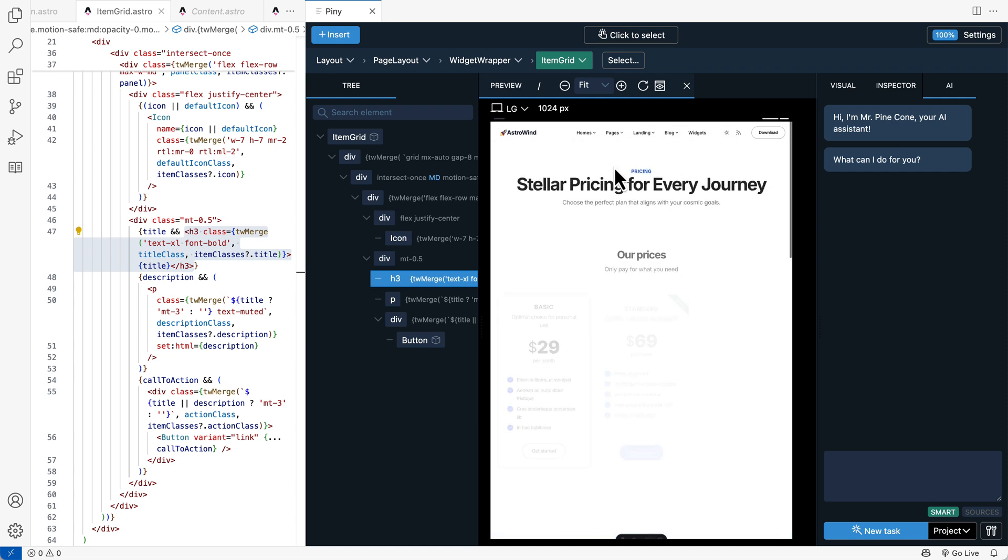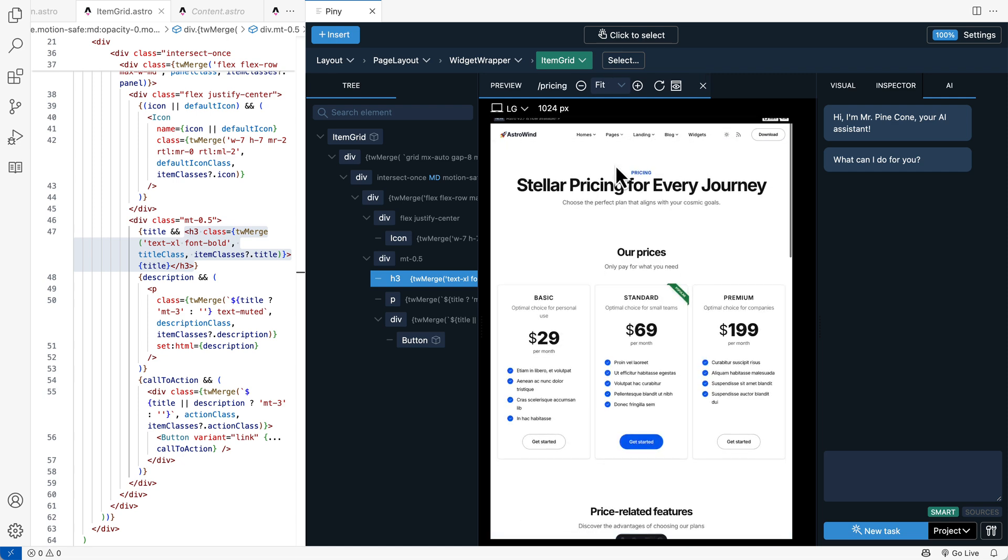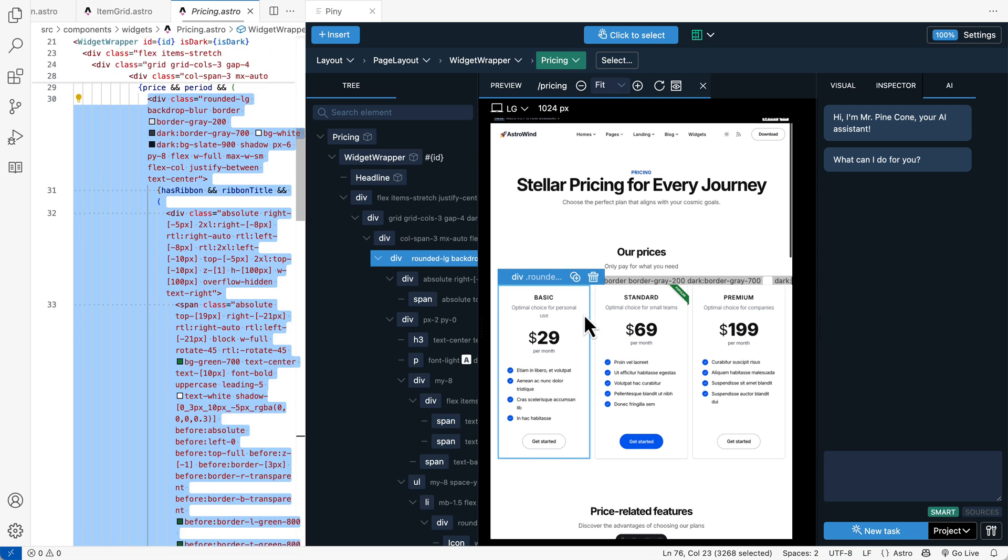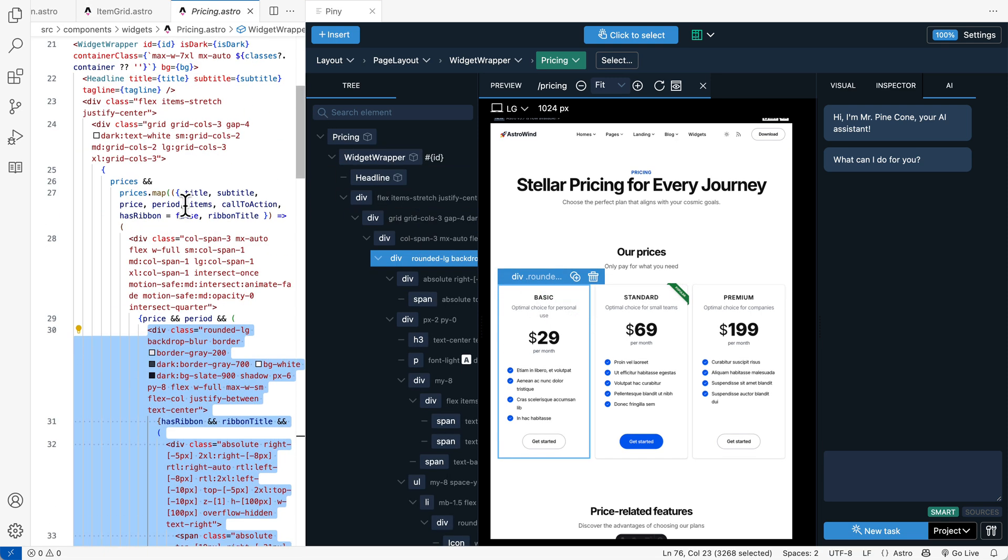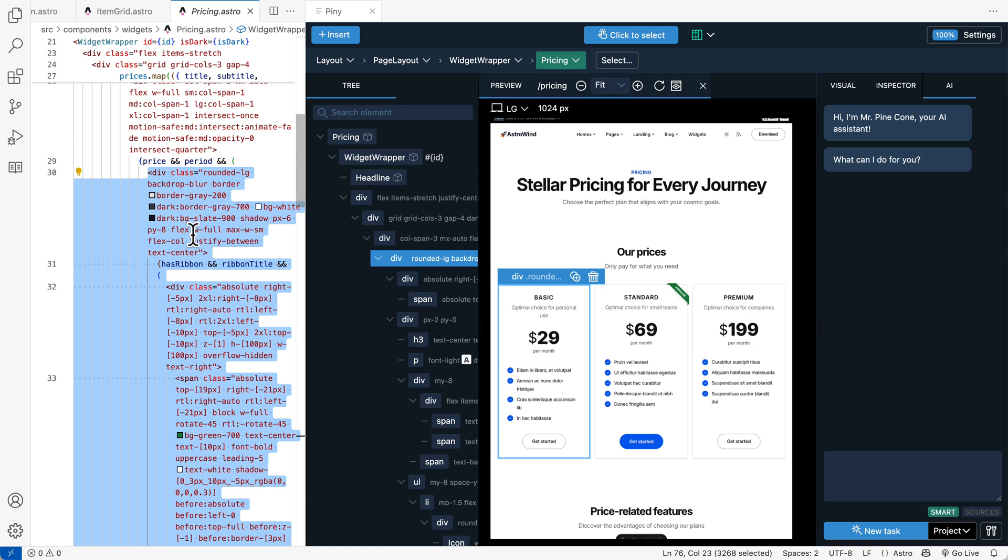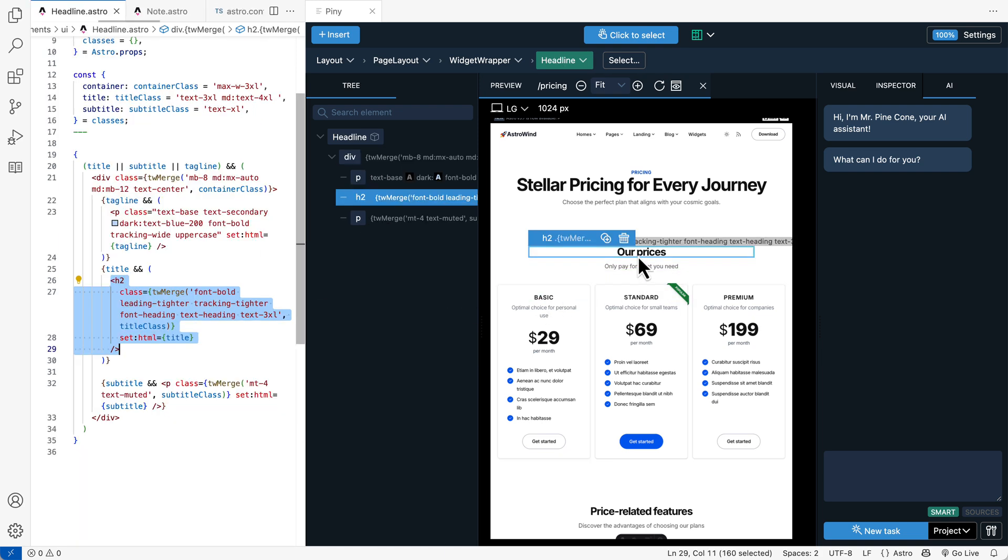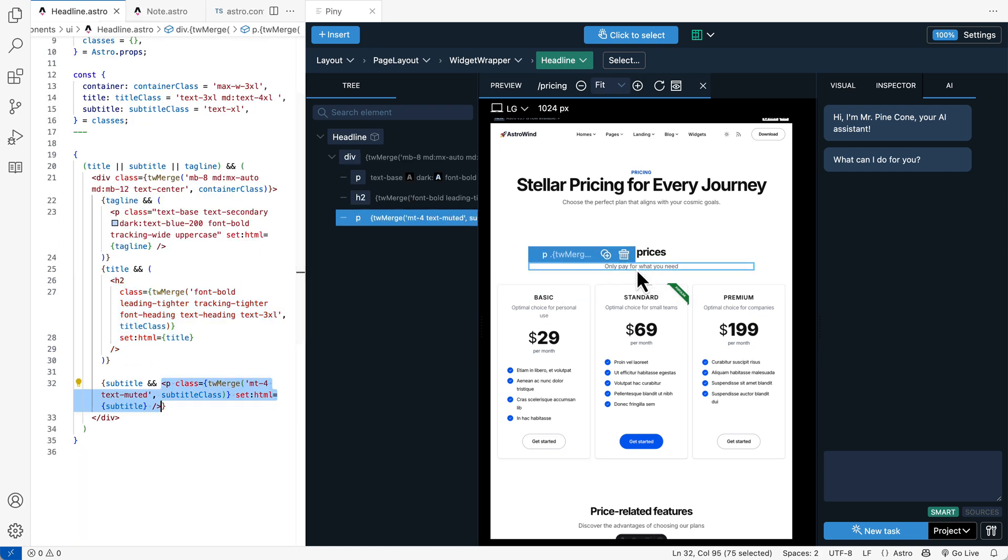So let's go to pricing page. And now click to select. Let's select a pricing card. And this takes us to the pricing component, where we can then make changes. So this is really, really nice way to navigate a project.